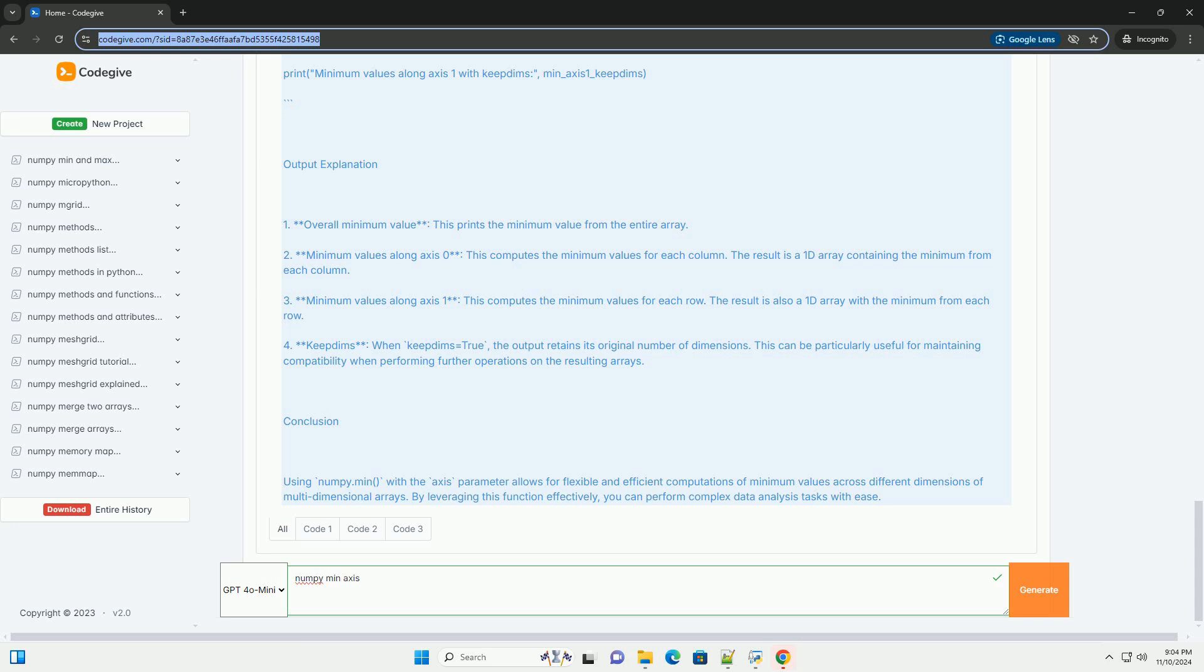Output explanation. One, overall minimum value - this prints the minimum value from the entire array. Two, minimum values along axis 0 - this computes the minimum values for each column.